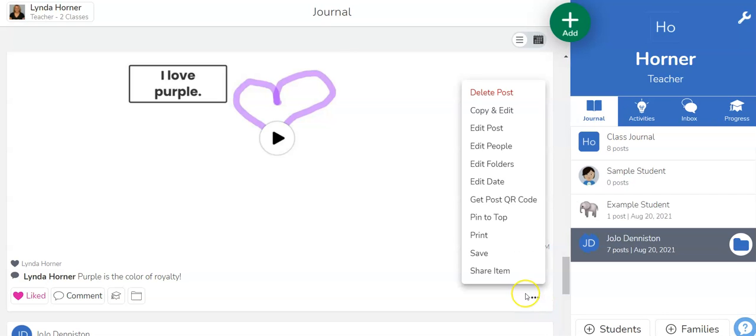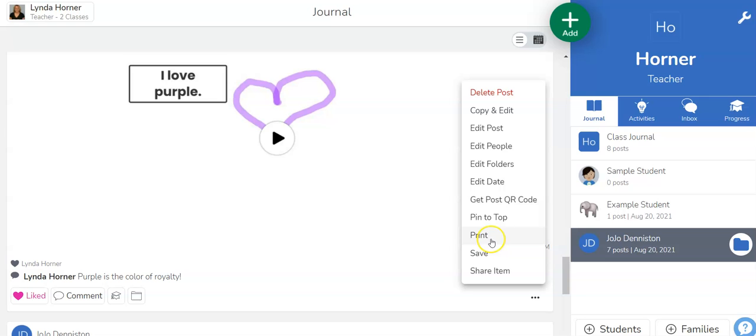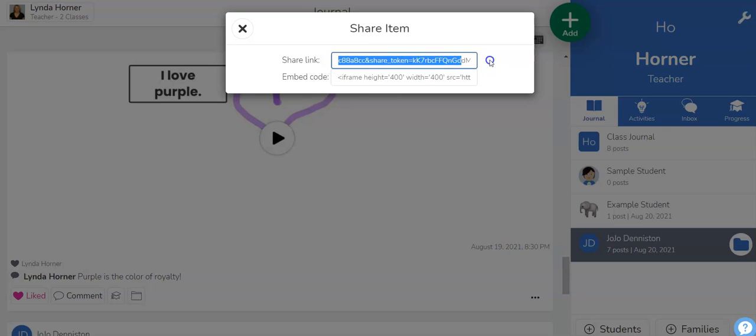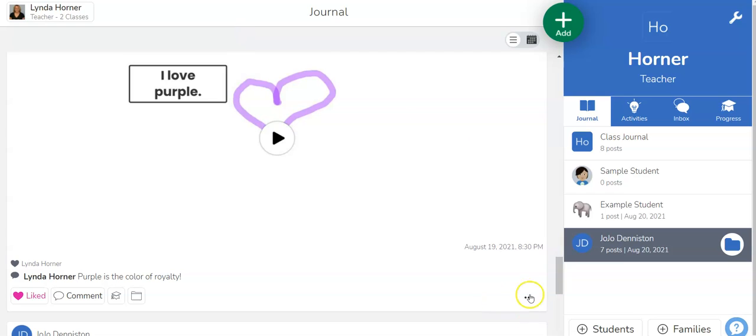Other things I can do is I can pin it to the top if I don't want to lose track of it in the journal thread. Maybe it's her best work yet and so I want to make sure that's up at the top so it doesn't get missed. I can print or save the item but I wanted to show you that you can share the item. You can copy this link, that one right there, and you could send that to JoJo's parents in an email and they'd be able to see it as well. So it's kind of a nice little feature especially if you aren't inviting parents into your Seesaw class.